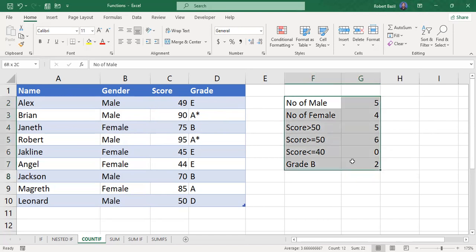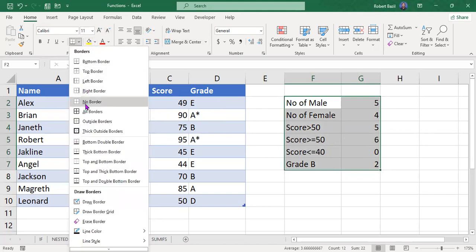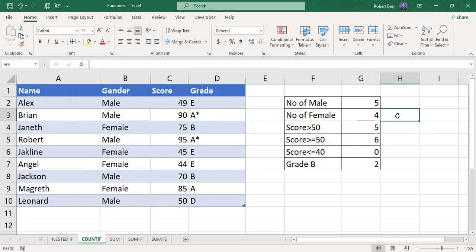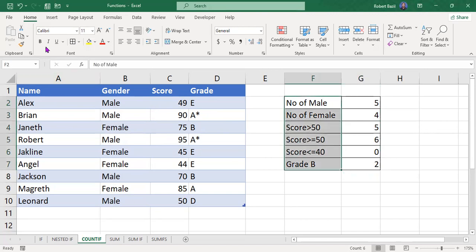This is how we use the COUNTIF conditional statement to count the number of cells that meet a given criteria. Thank you so much for your time. Goodbye.